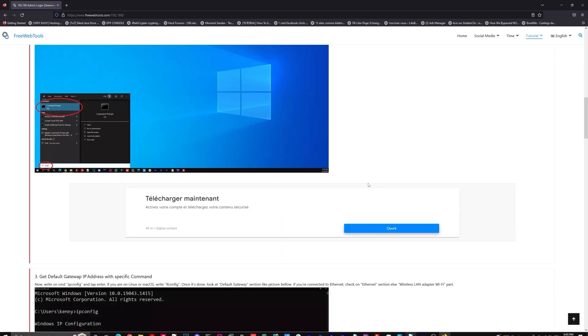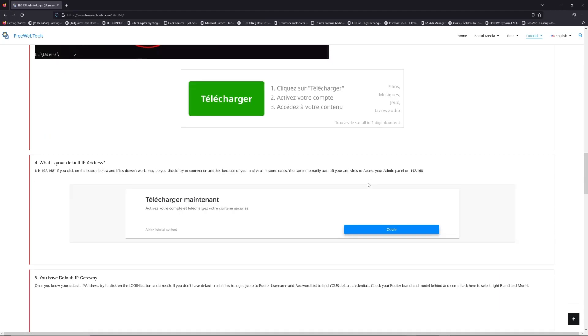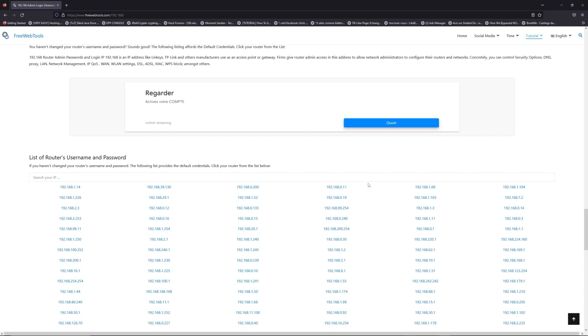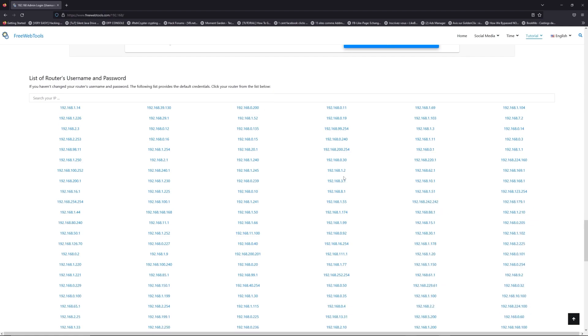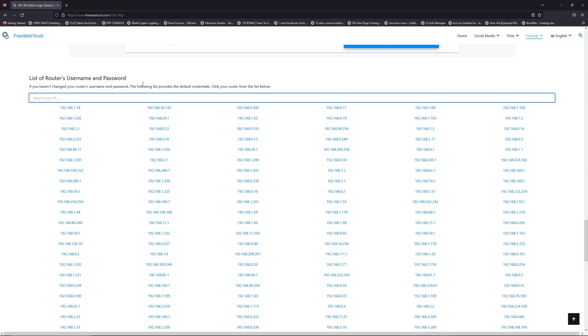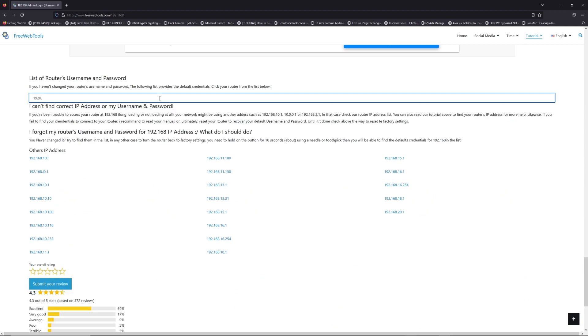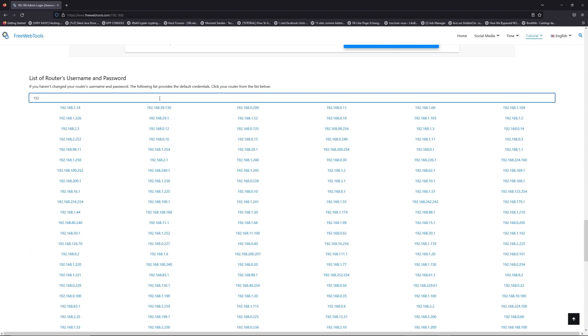Once you know your default IP address, click on the link in the description if you don't know your default credentials to login. You are on freewebtools.com, so jump to the router username and password list to find your default credentials.